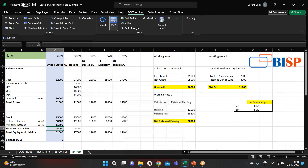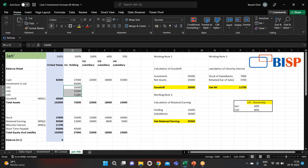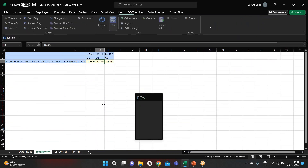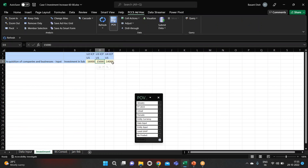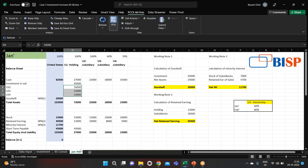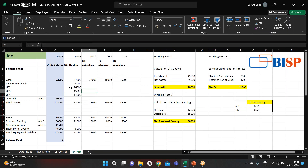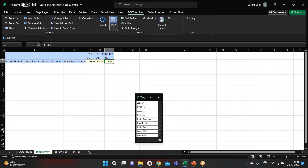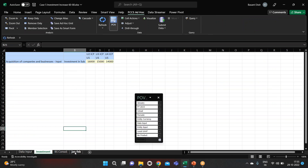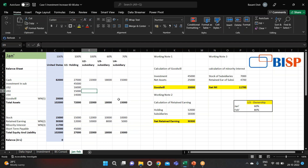Now let's put the figures for January for the investment. I have put in the numbers — you can see 16,000, 15,000, 14,000 — and the total is 45,000 for the investments.